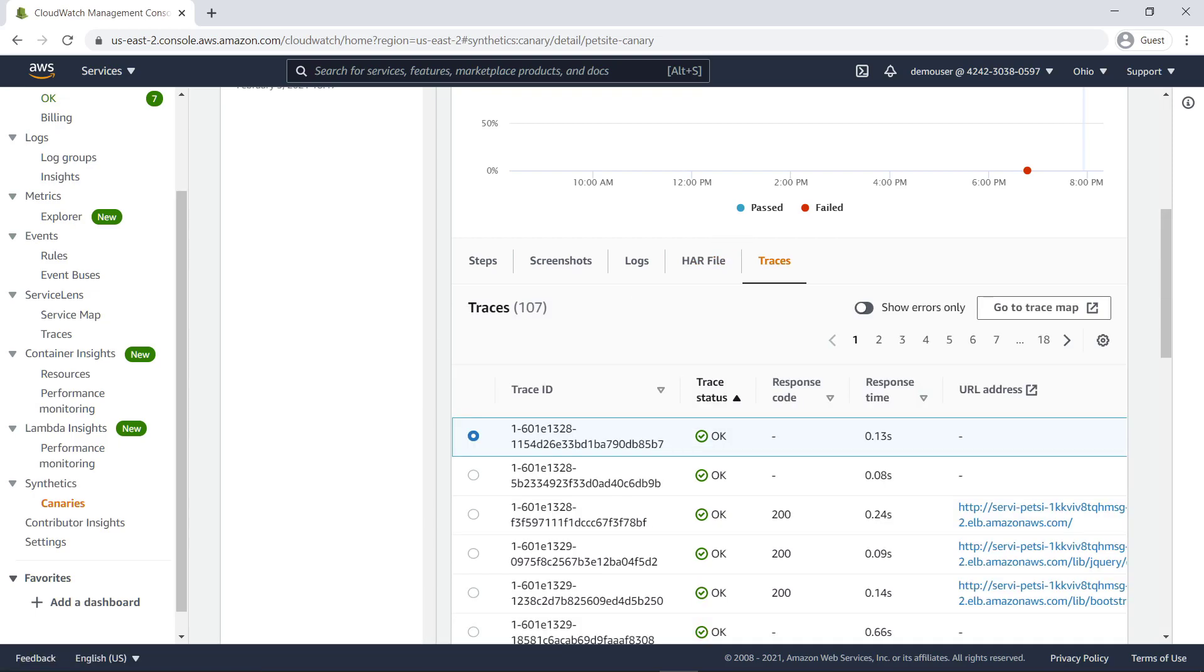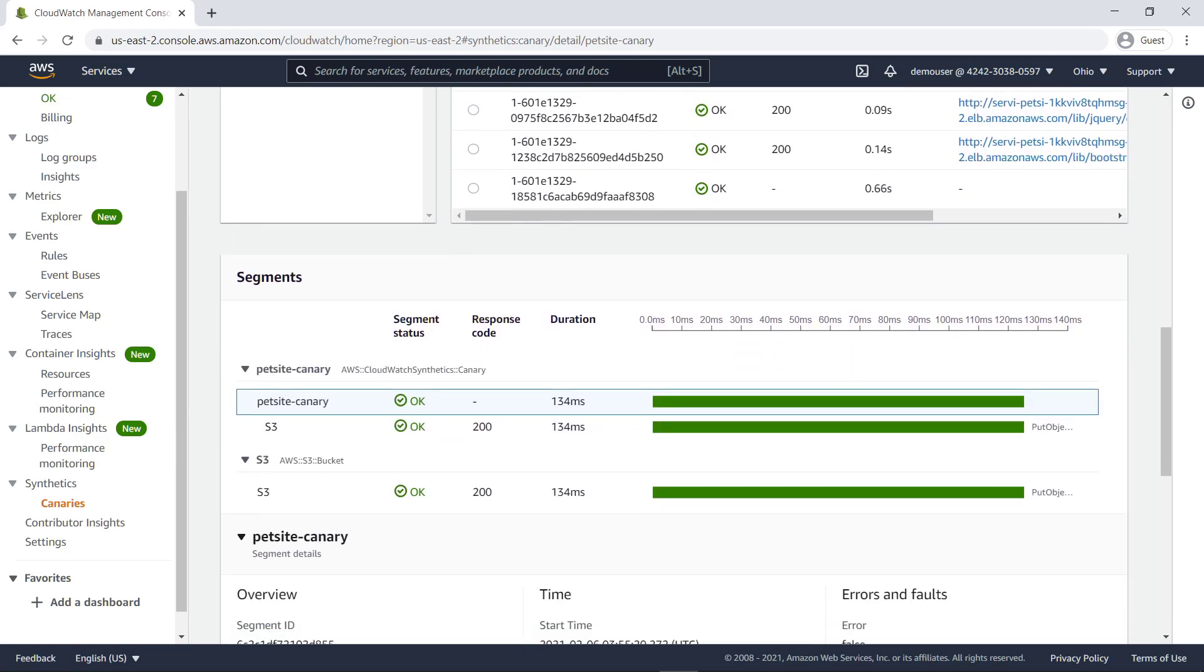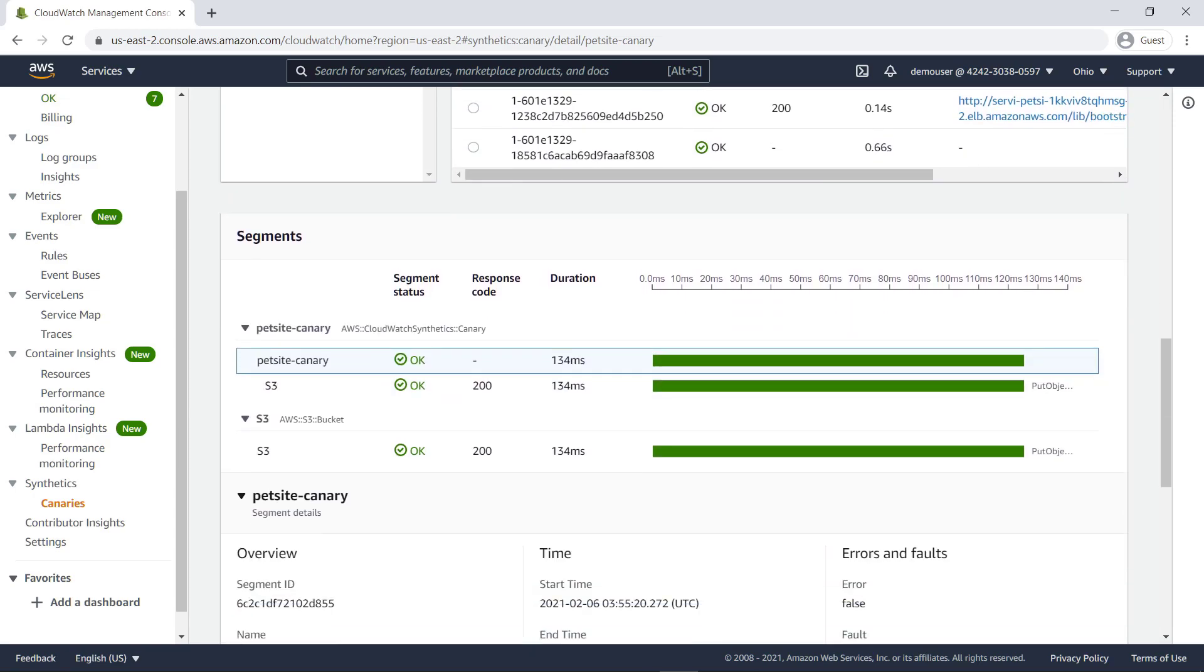With tracing enabled for the canary, traces are sent for all calls that use the browser, the AWS SDK, or HTTP or HTTPS modules. Canaries with tracing enabled also appear on the service map in both CloudWatch Service Lens and in X-Ray.